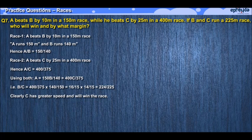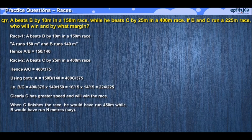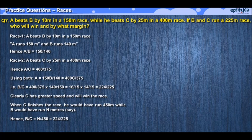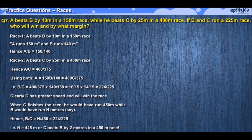In this question it asks about a 225 meter race, so clearly C would run 225 and B would only run 224. Now let's consider another scenario: if the race was for 450 meters, then C would have finished early and would have run 450, while B would have run only N meters. Equating the ratio of distances N/450 with the ratio of speeds 224/225, we can calculate the value of N as 448 meters, which means that C beats B by 2 meters in this case.